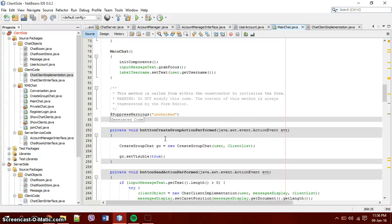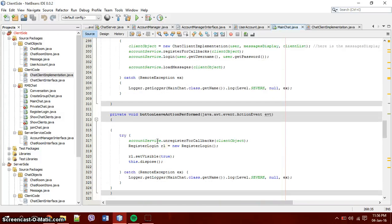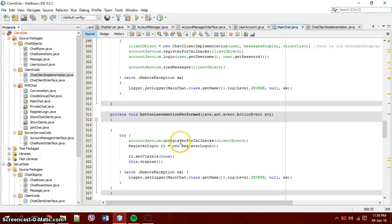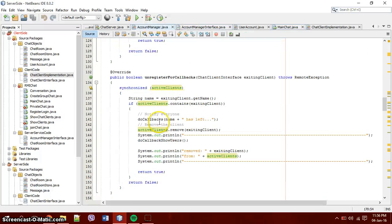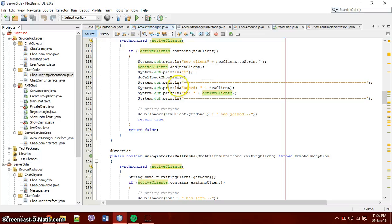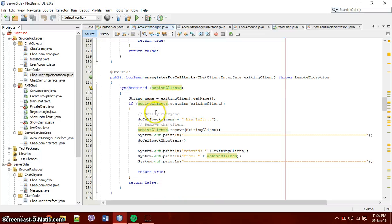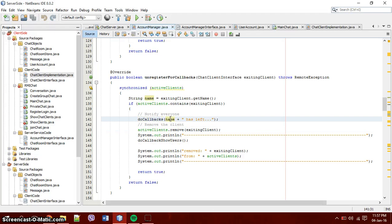When you want to log out, you press the leave button. The leave button takes, uses the account manager which is the account service and unregistered for call back. Unregistered for call back, it works on the same method as, the same way as registered for call back. It just deletes, removes you from the active clients and then it just tells everyone that whoever the user is has left.